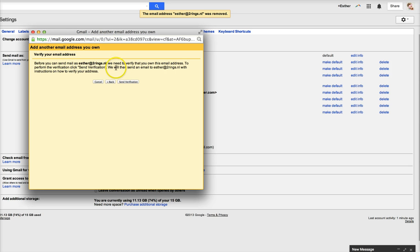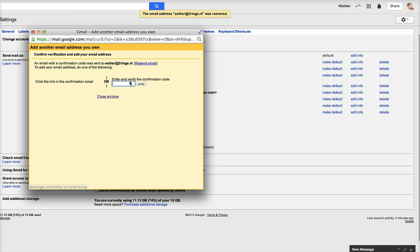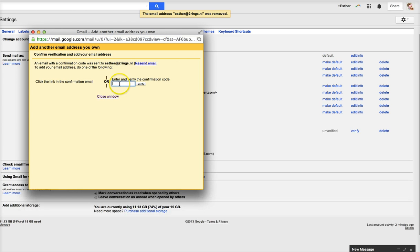Now you will get an email on your business email inbox with a verification number. So what I usually do is just go to my iPhone where I also receive those emails, and then you can enter the confirmation code straight away.